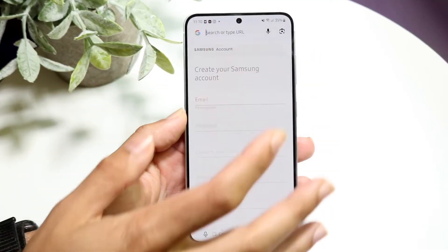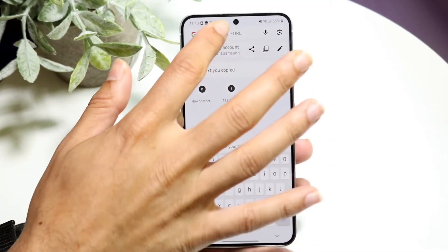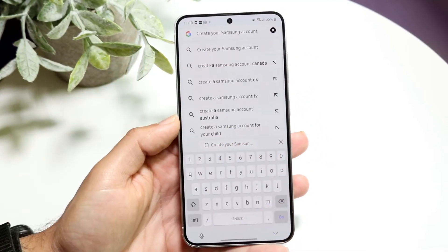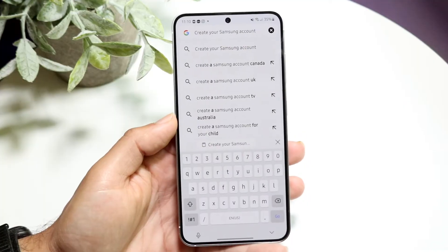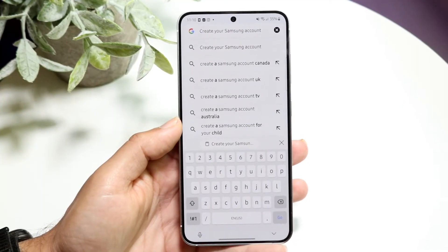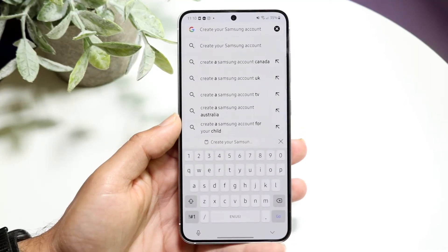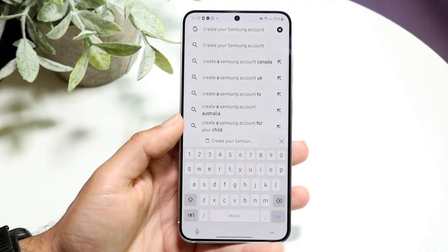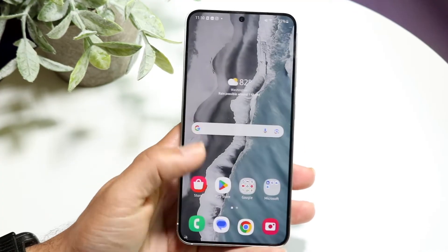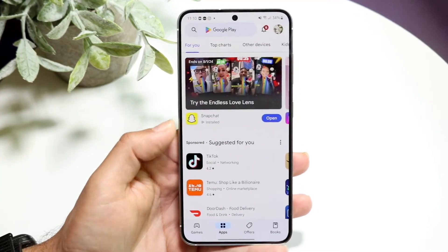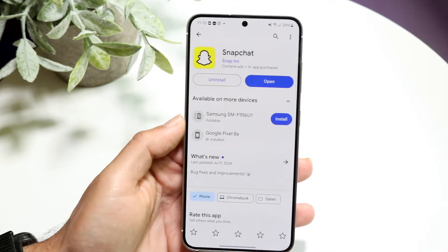If you want to paste, click right here, click on paste, and you should be able to paste that text. A reason why that may not be working for you is because you might be trying to copy text in an area that doesn't allow it.